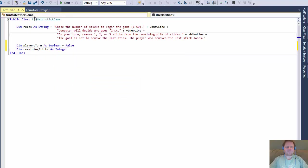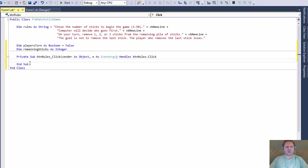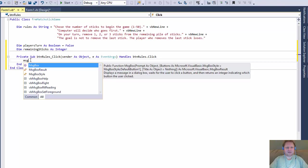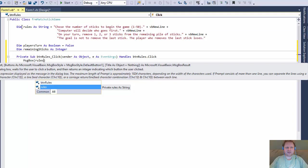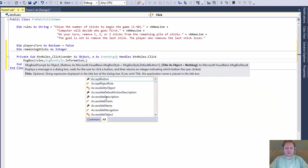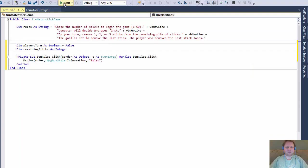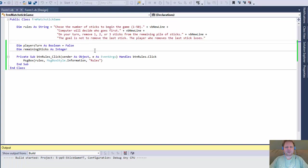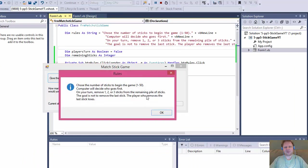The first thing I'll do is set up the 'give rules' button. When I double-click it, I simply display a message box that shows the rules already stored in the variable 'rules', with message style Information and the title 'Rules'. It's a simple message box. When the program starts and you want to read the rules, you click Rules and here's the message box with the rules.